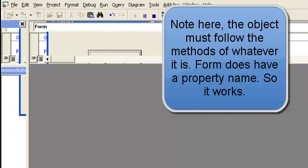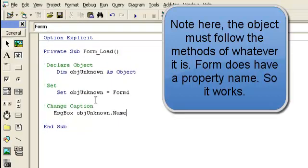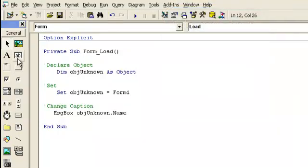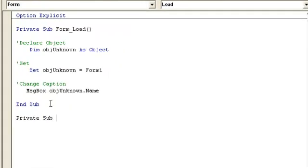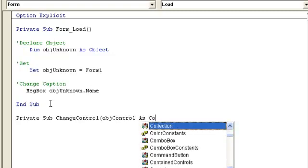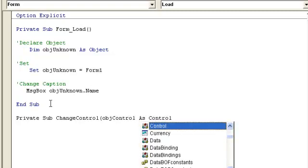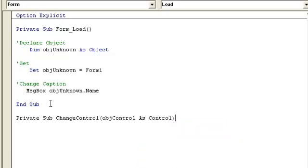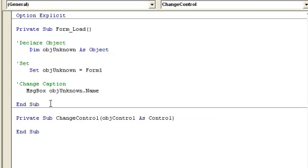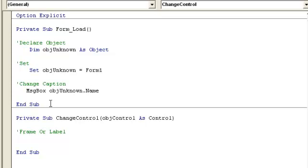But what I'm showing this for is if you had made a sub and you have different objects, you have different controls, text boxes, and maybe labels. But let's go with labels and frames. Labels and frames both use dot caption. If you were passing an object, let's go ahead and write one real quick. private sub, change control. And then we can just say object control as control. But if you didn't know if it was an array or whatever you were going to pass at the time, you could use object. We're going to show that we can use control. And in here you could have, just like I was saying, with the frame or label, object control dot caption equals hello.